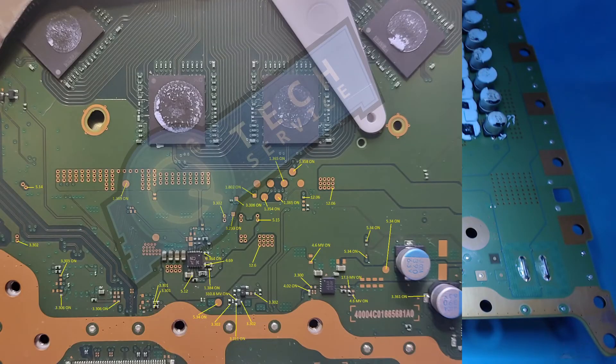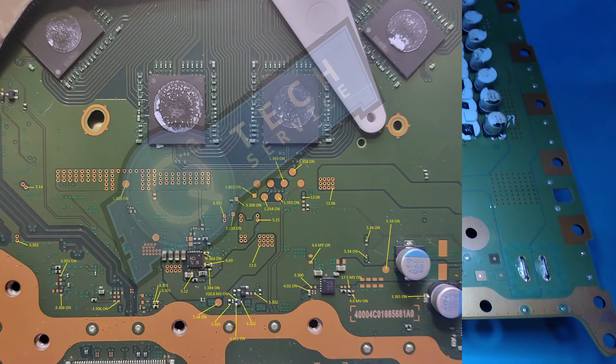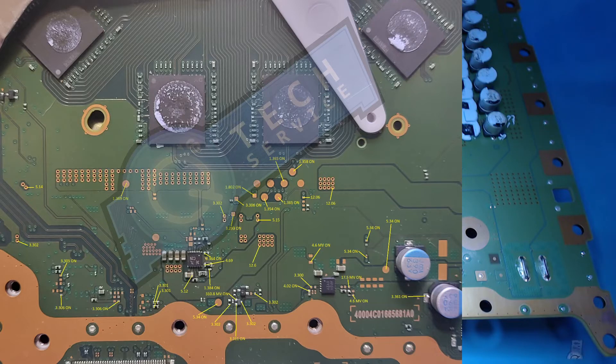And you can see that we have four capacitors there by that chip.